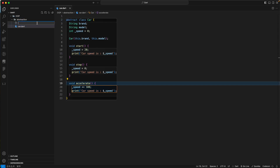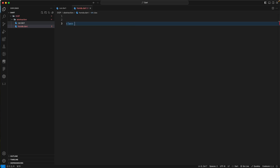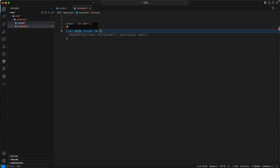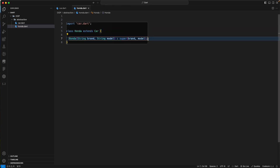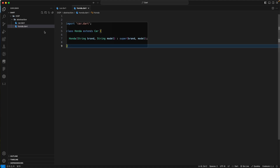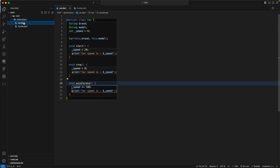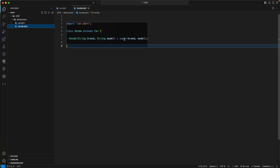Let's create a honda.dart file with a Honda class that extends our Car abstract class. We'll create a constructor that passes brand and model back to the super class. Then we'll create a bmw.dart file with a BMW class that also extends Car and imports the Car class.